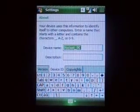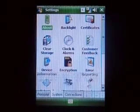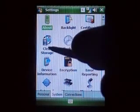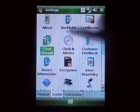System settings — set your backlight, certificates, clear storage.